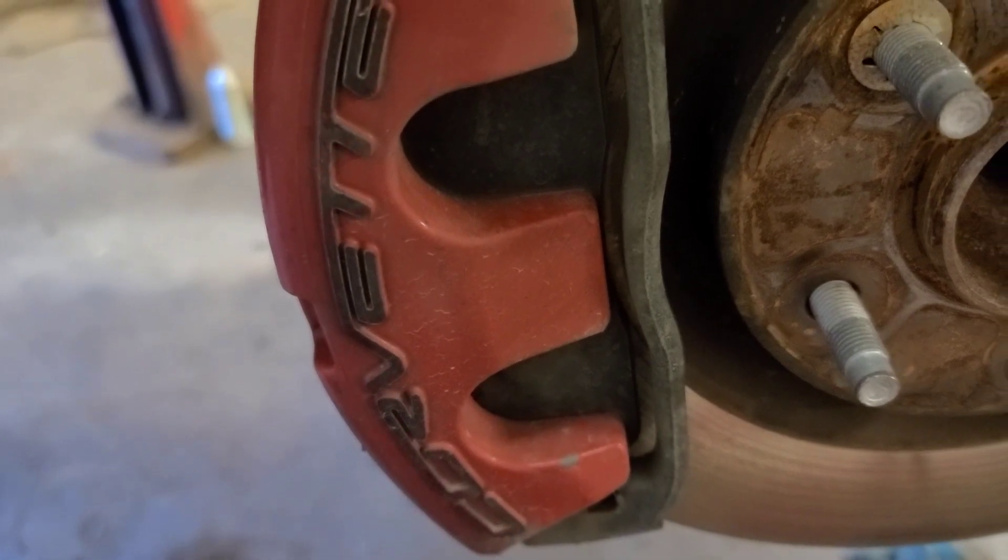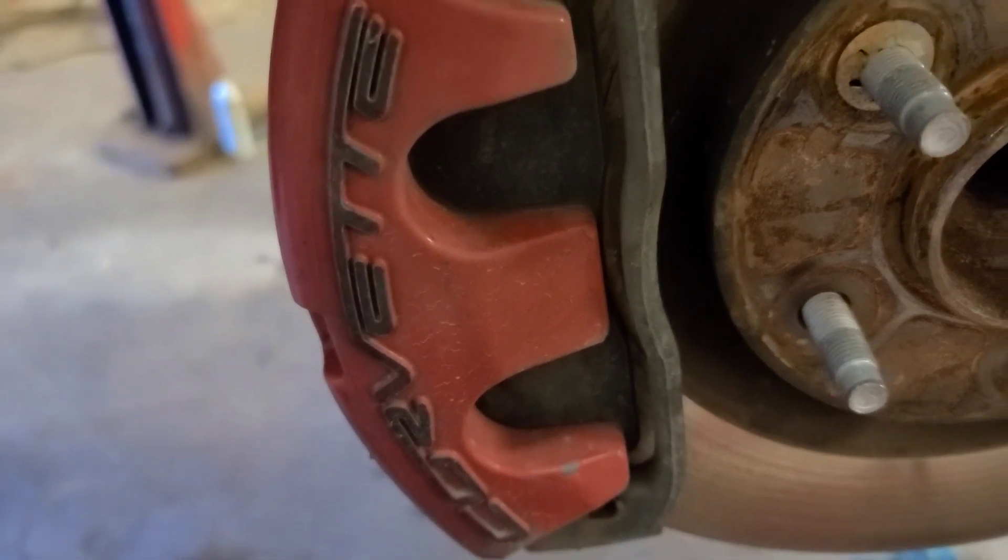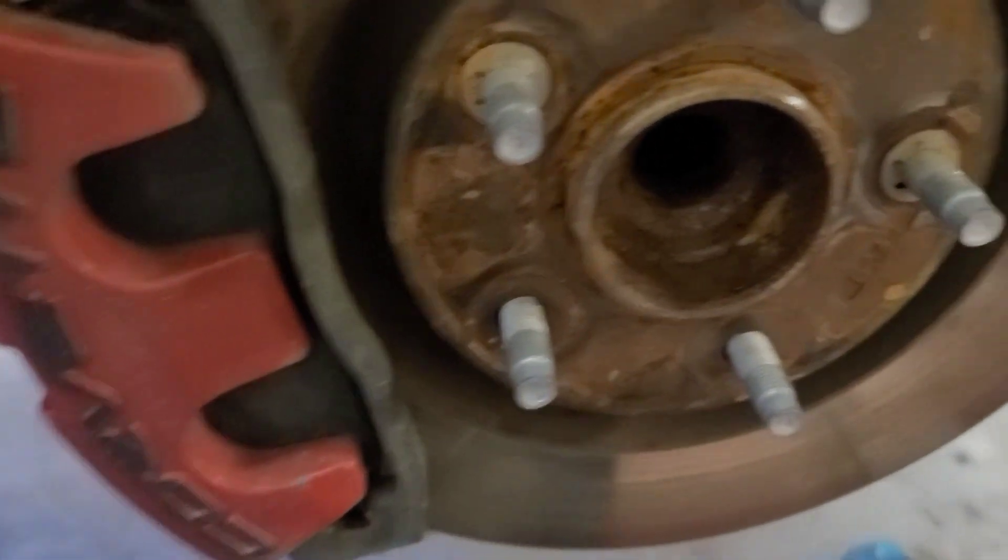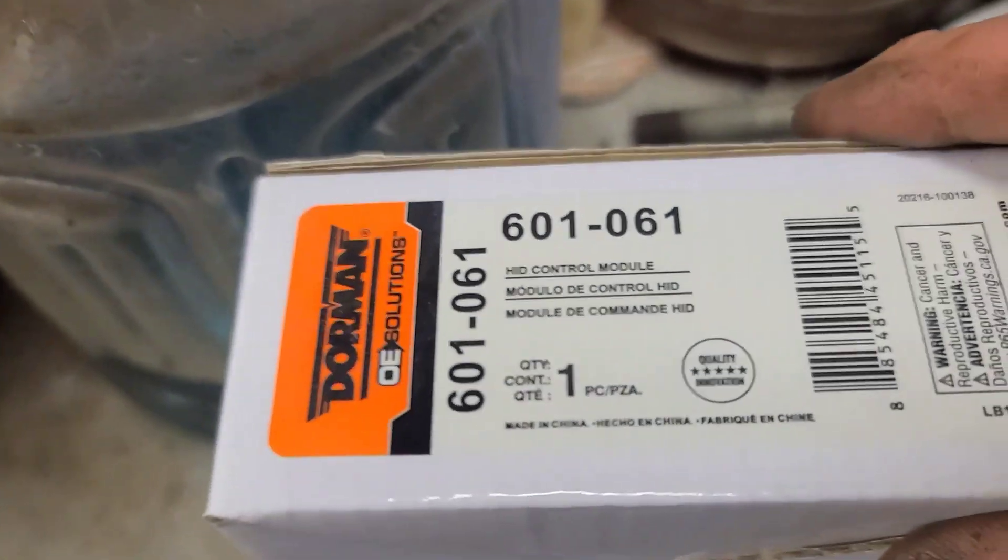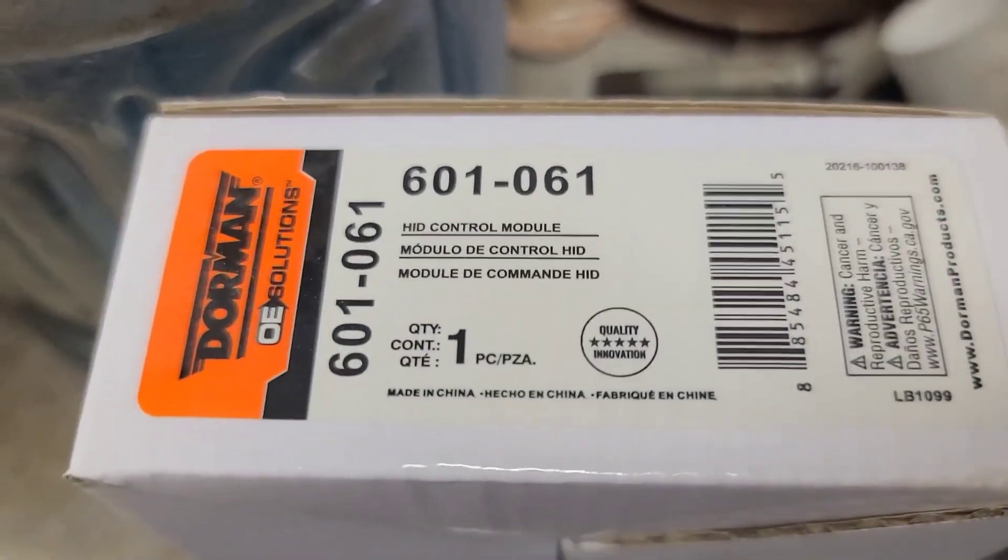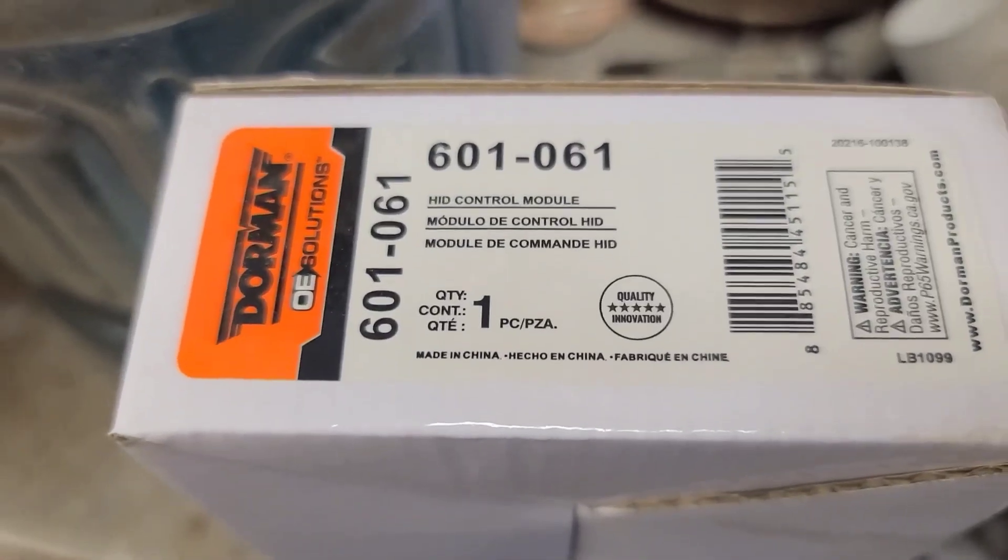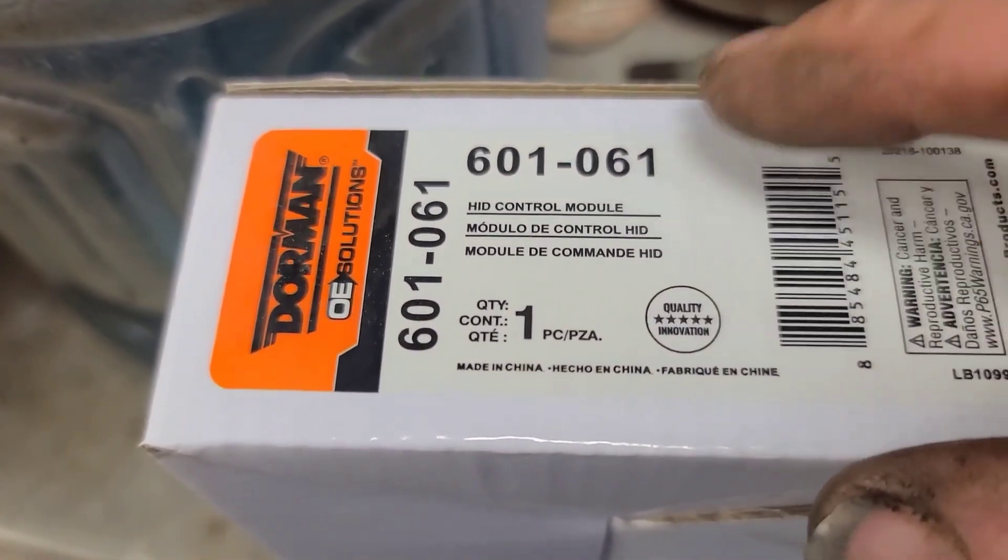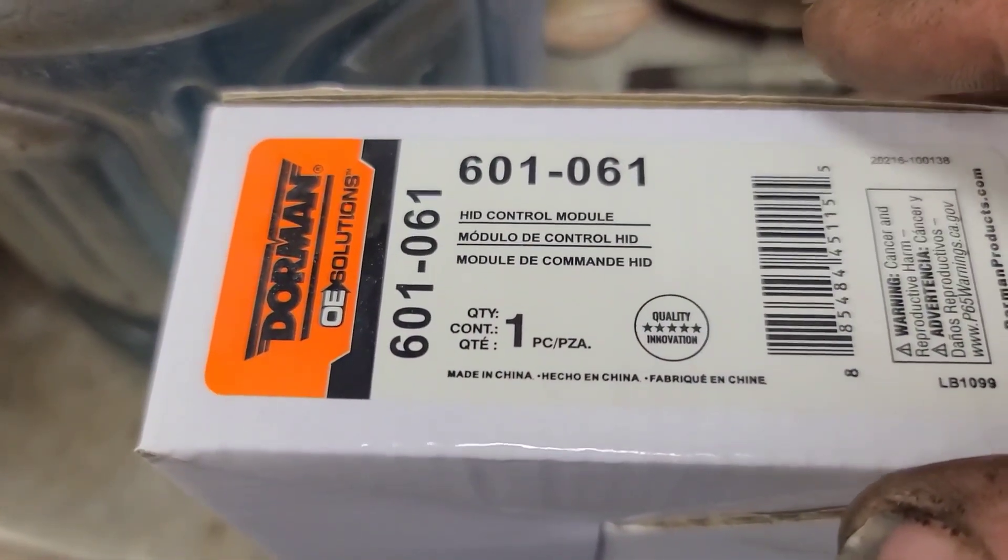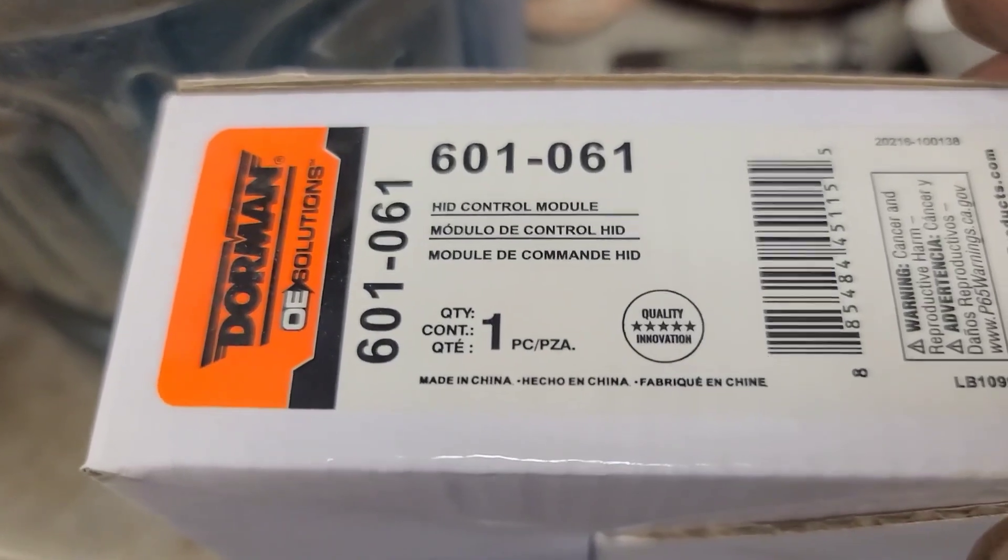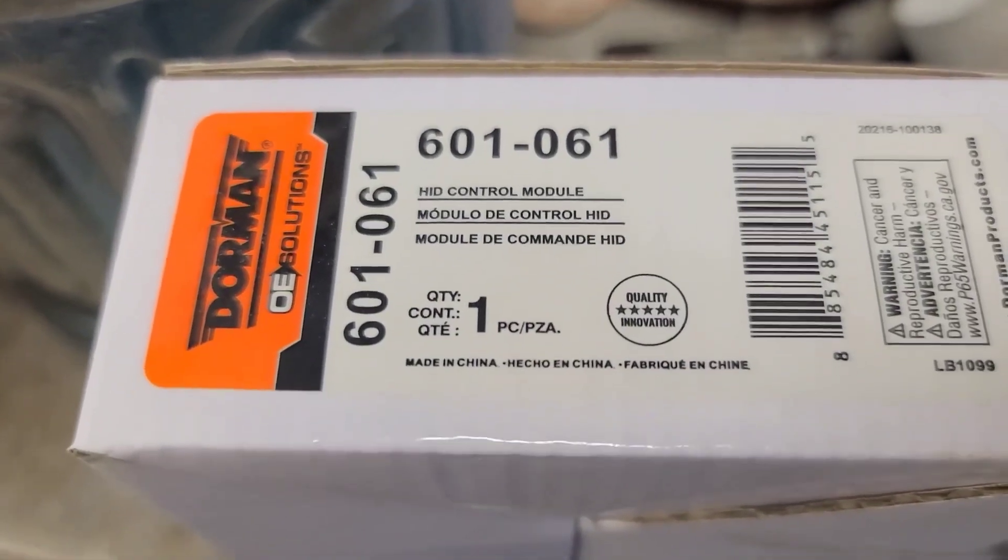So we're back working on this Corvette for the HID headlight. I managed to get the part number from the GM dealer. There were two variations of this thing, and it crossed to this Doorman 601-061, and I was able to get one overnight.